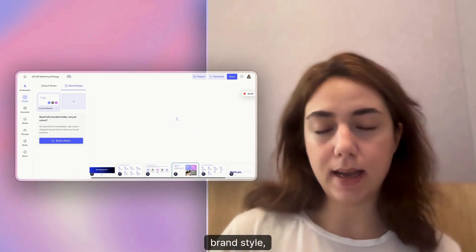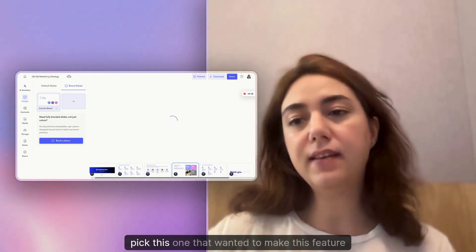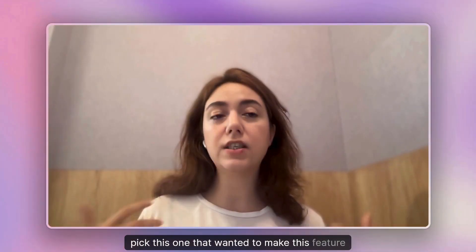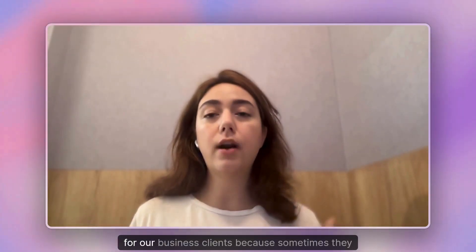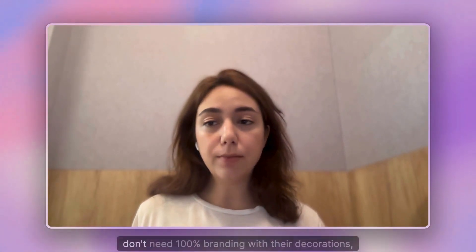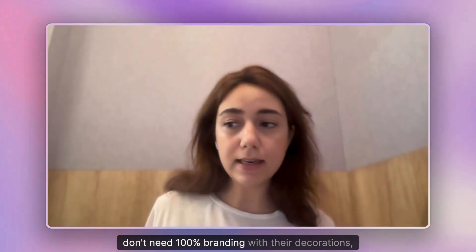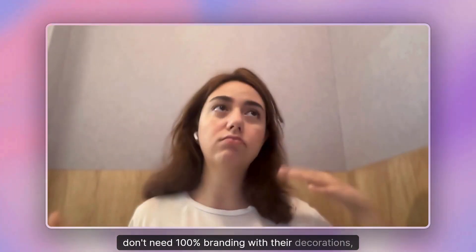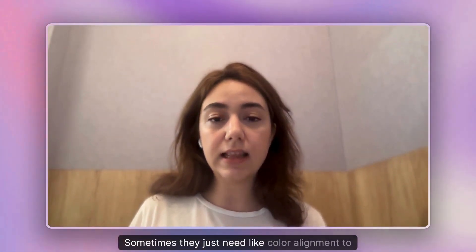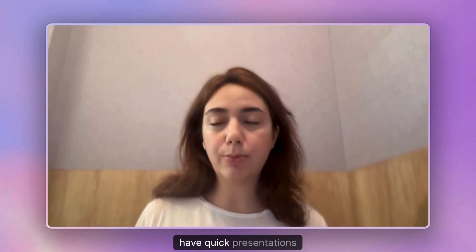I wanted to make this feature available for our business clients because sometimes they don't need 100% branding with their decorations and styles. Sometimes they just need color alignment to have quick presentations for your business.